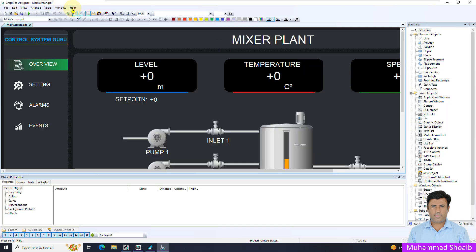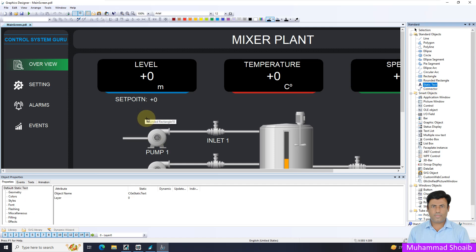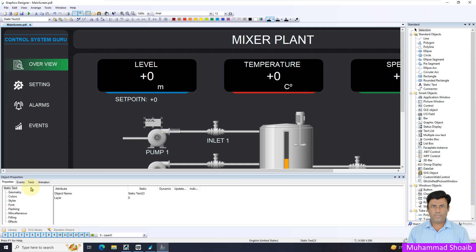Our Graphic Designer is open now. I will select the static text and put it here, and then I will write local and press enter. Come here in Effect, Global Color Scheme, just put it to No.